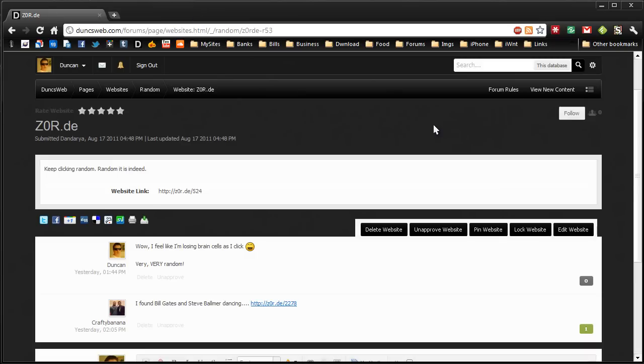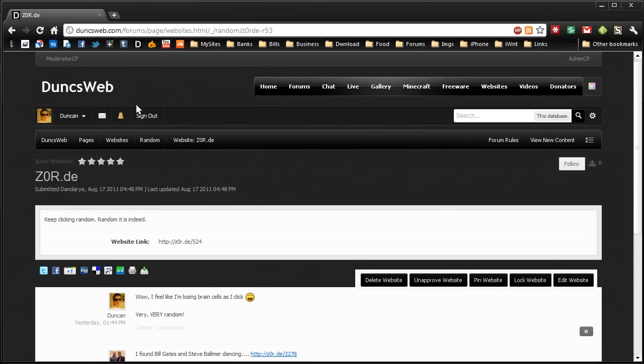So that is Zor.de. If you have any more websites to suggest, please head over to dunksworld.com and you can sign up and submit your own websites. So thanks for watching this video. Please comment, rate, subscribe if you like these videos and thanks again.